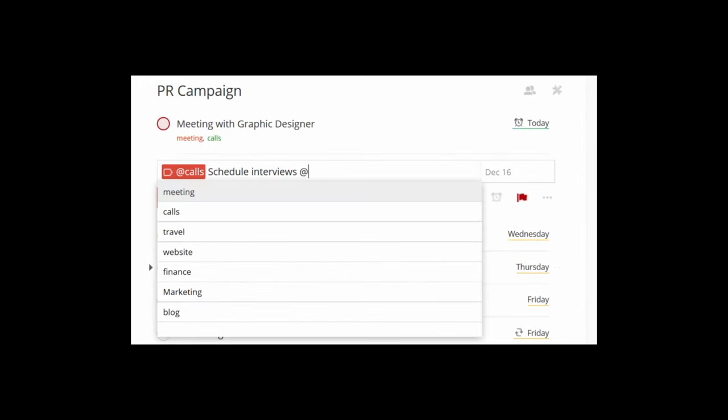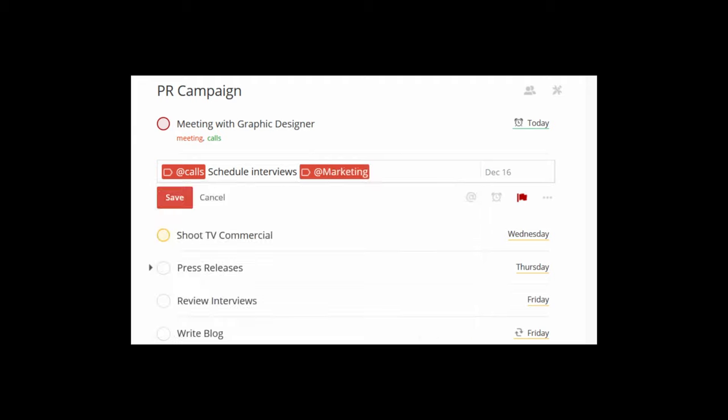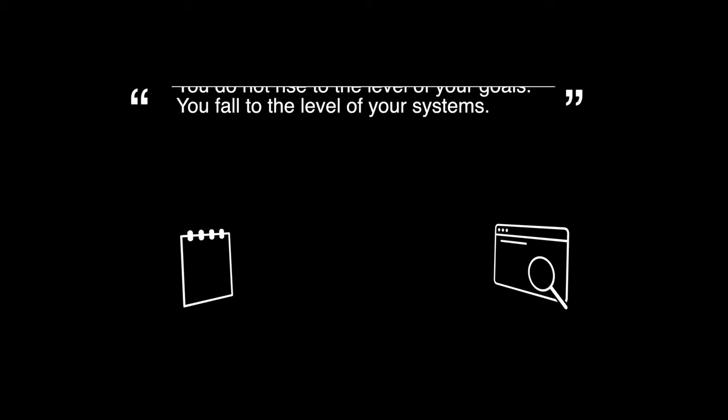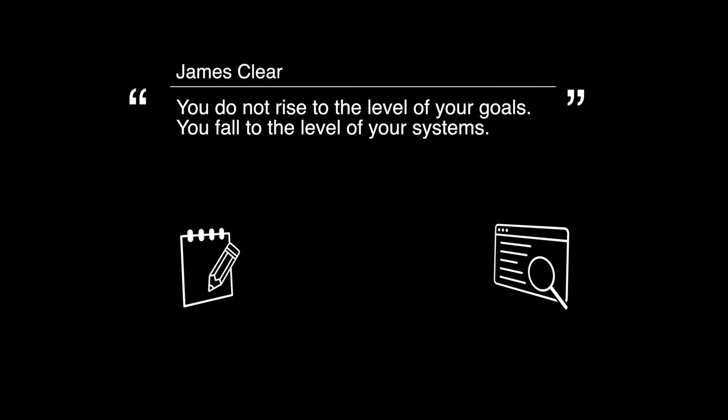Now to-do lists and systems should work together.